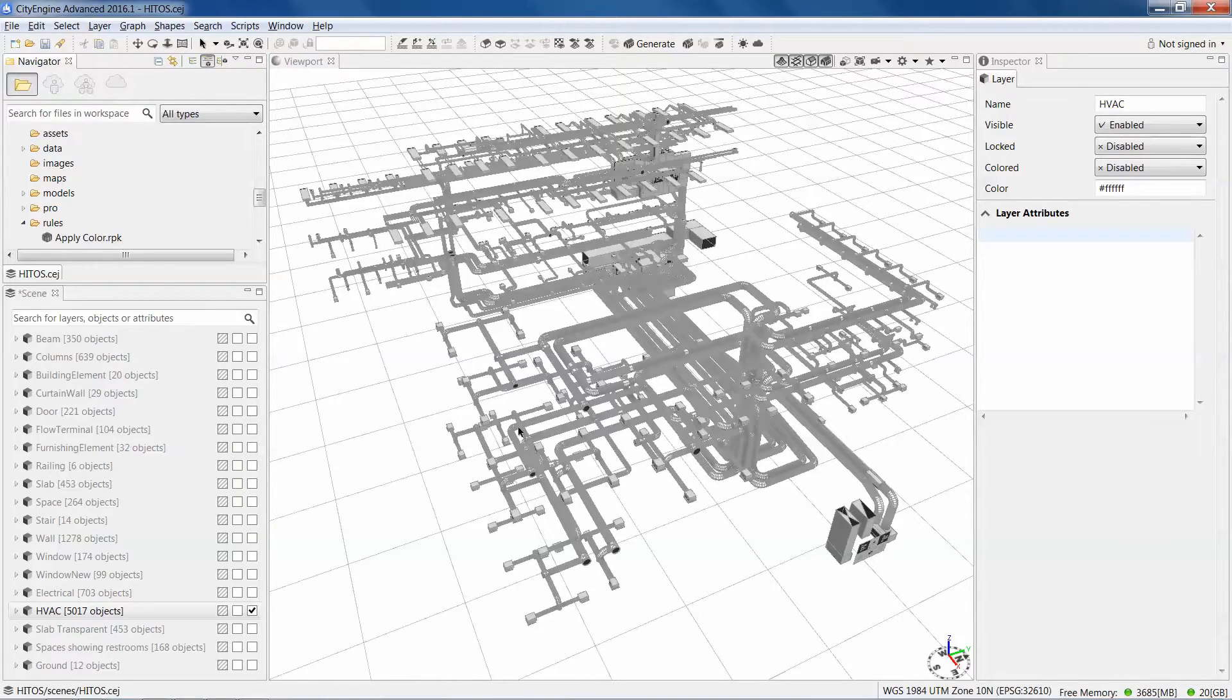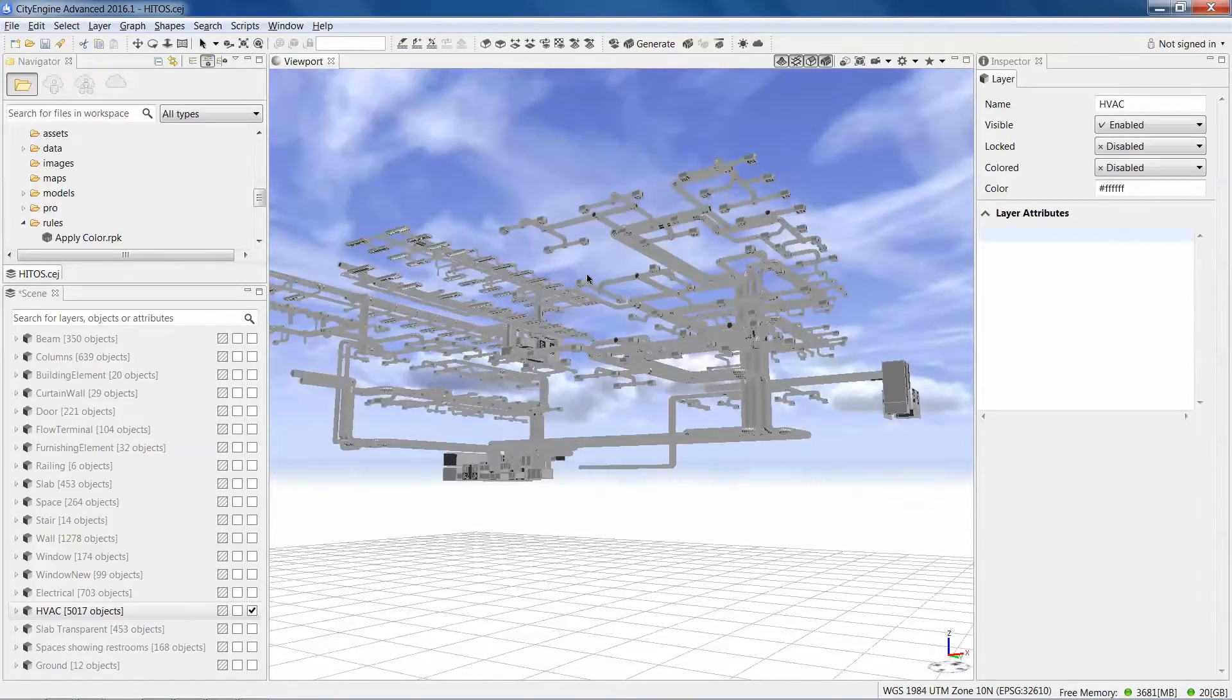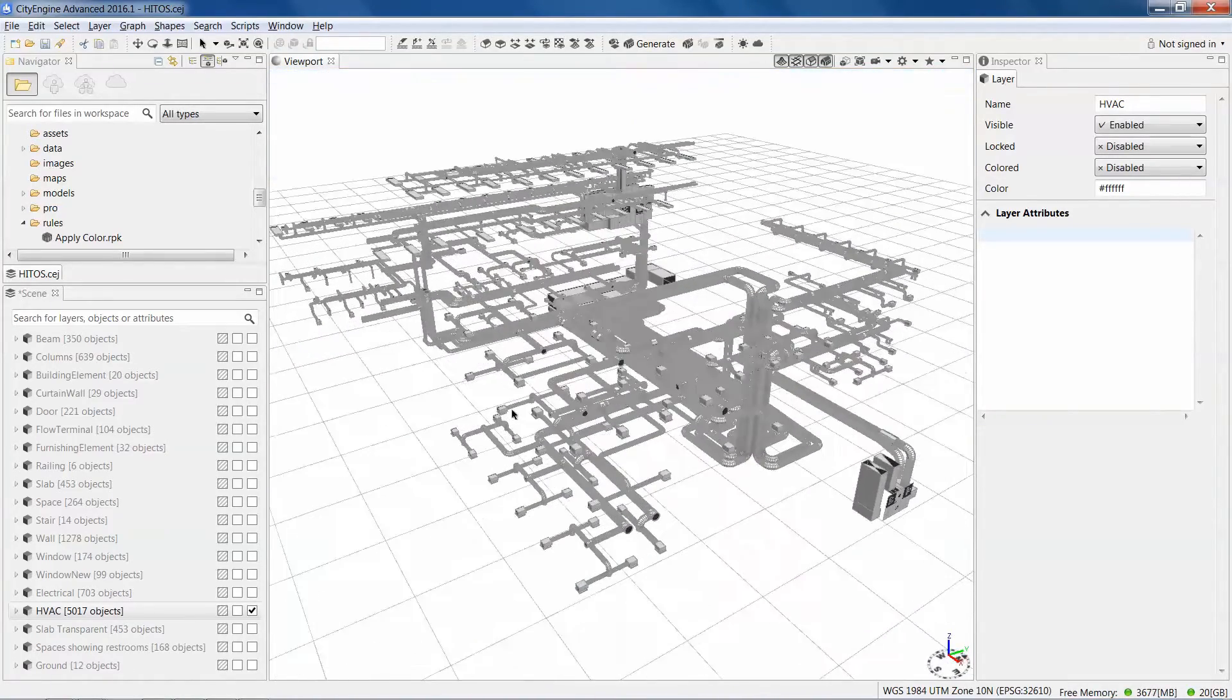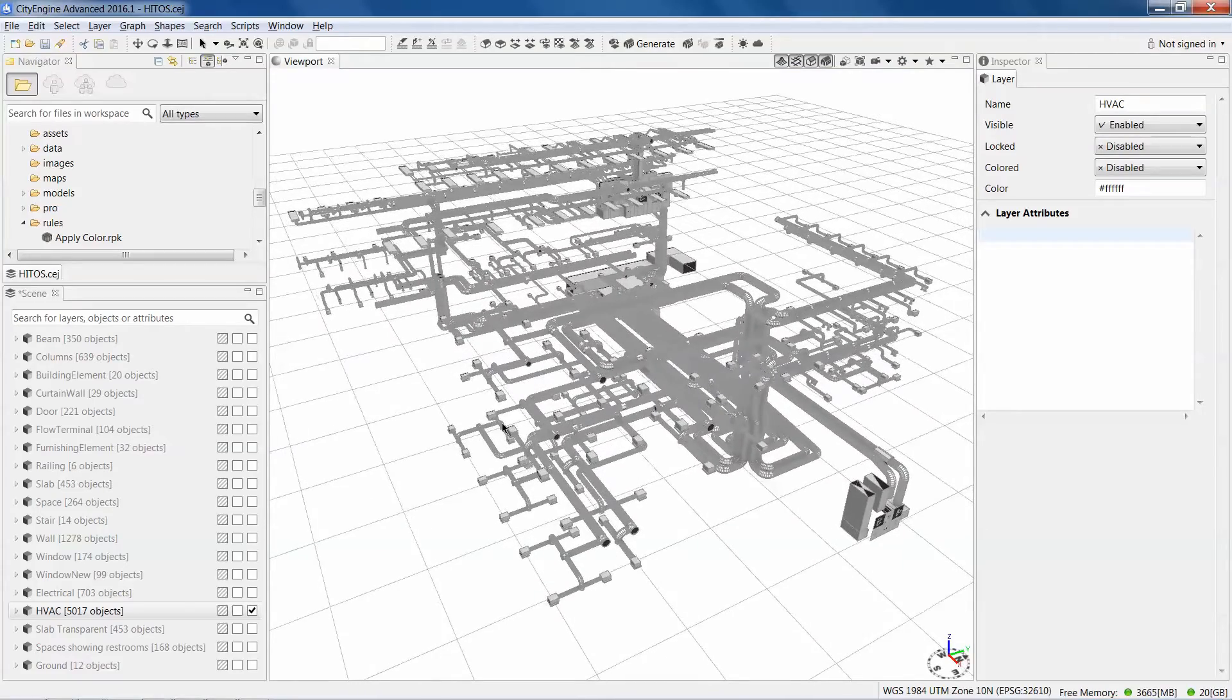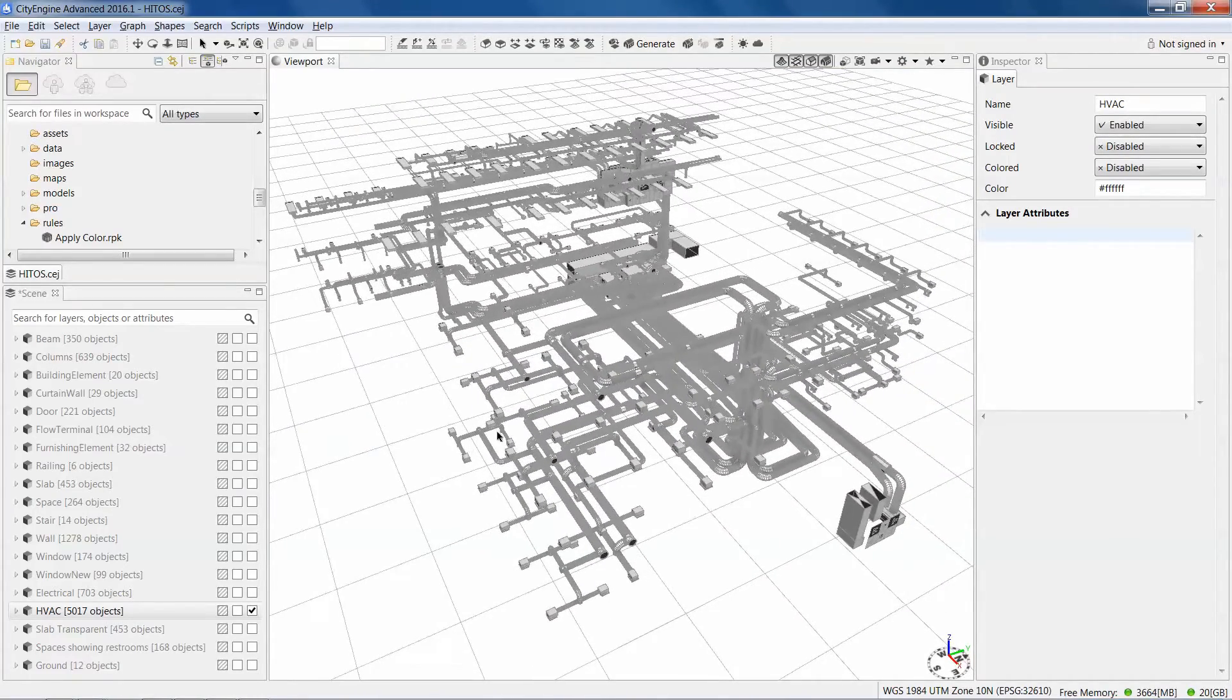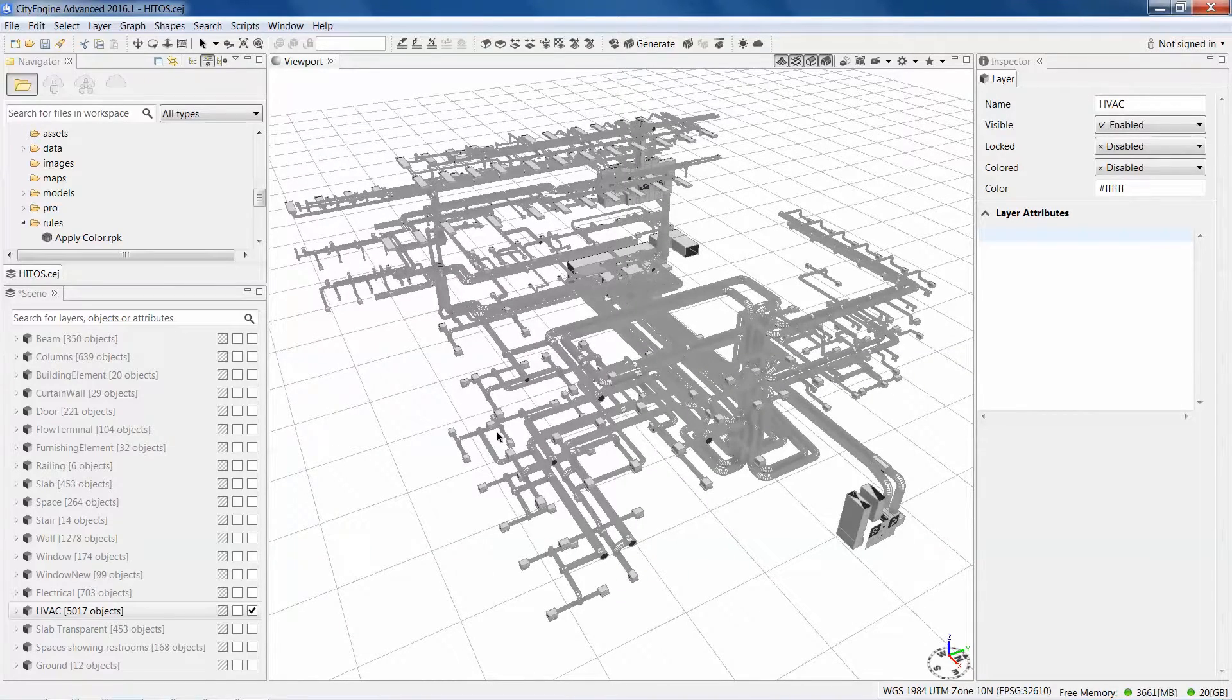What I have here is I've imported a HVAC system from a BIM IFC file imported into a file geodatabase using the interoperability extension and then imported that into City Engine.